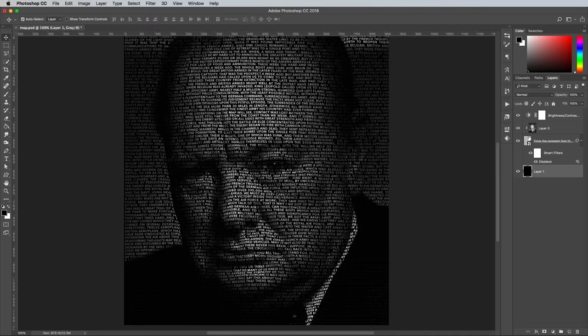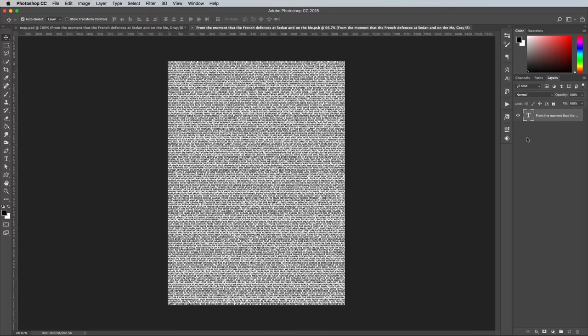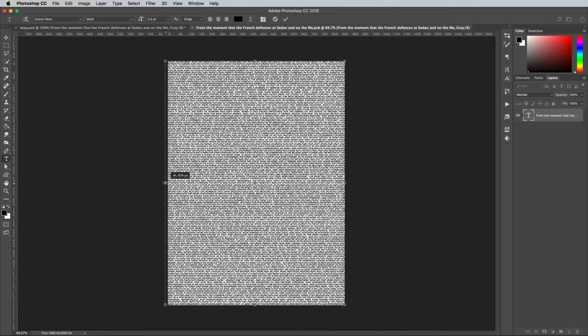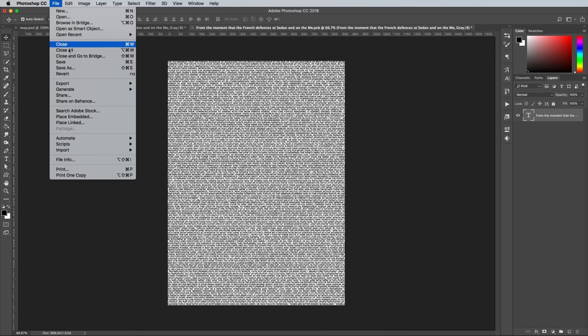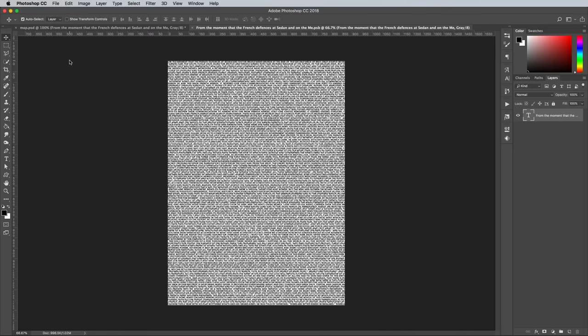Since we created a Smart Object out of the text element, you can edit its contents to make any necessary adjustments. One such modification might be to extend the sides of the text passage beyond the edges of the document, so the words flow into the canvas rather than start on the straight edge. Save and close this Smart Object file to see your changes updated in the main document. The final result is a detailed text portrait effect where the person's face is made out of words that bend and flow around the contours.